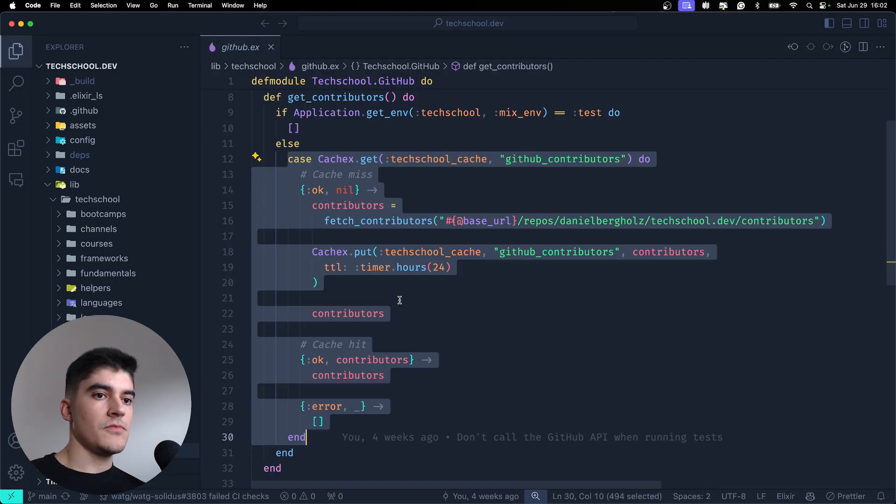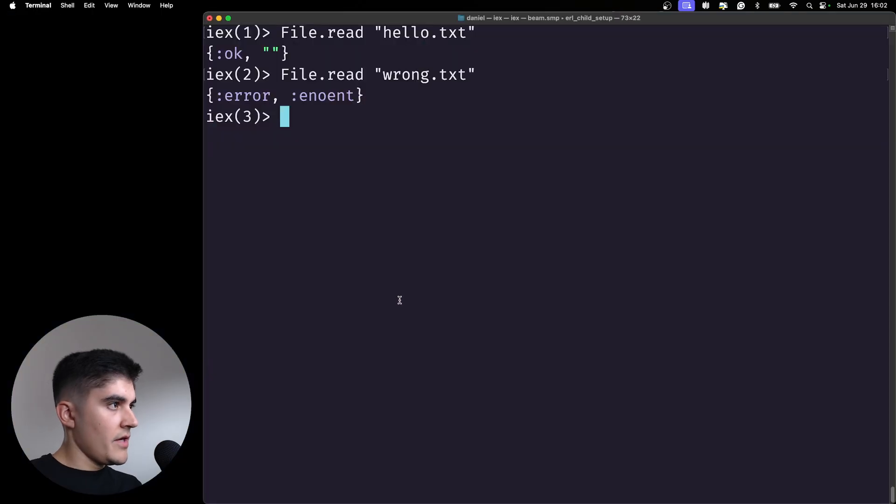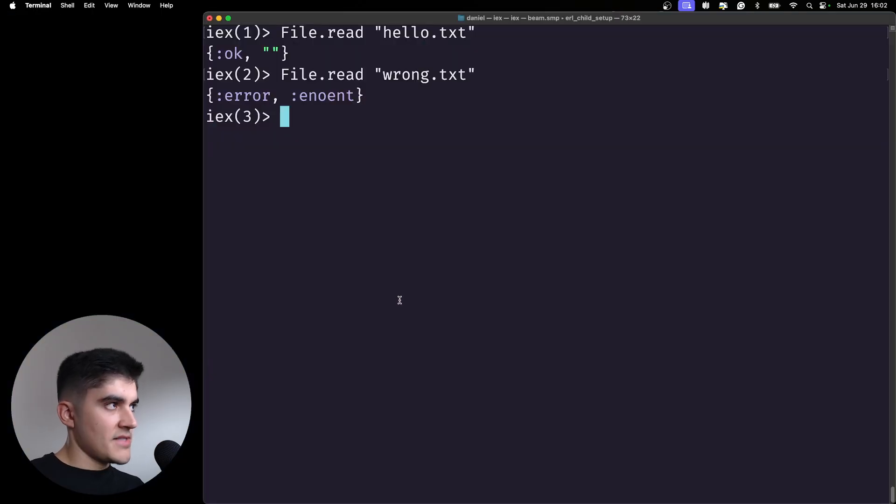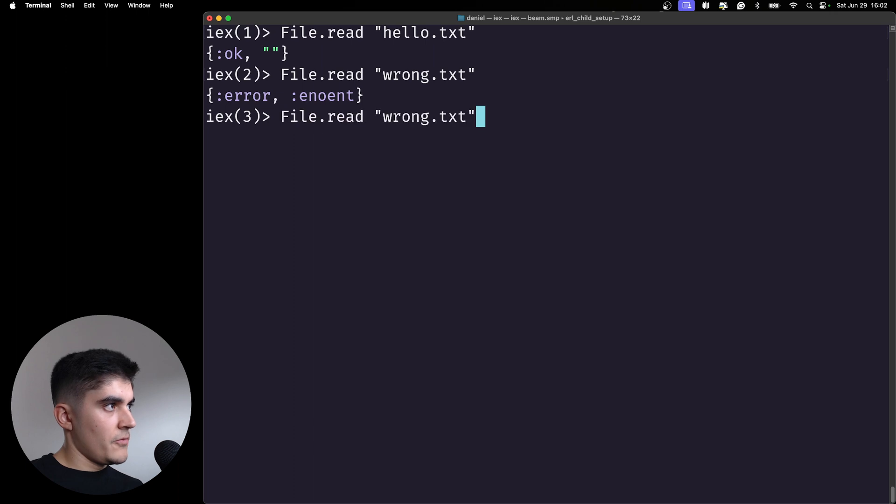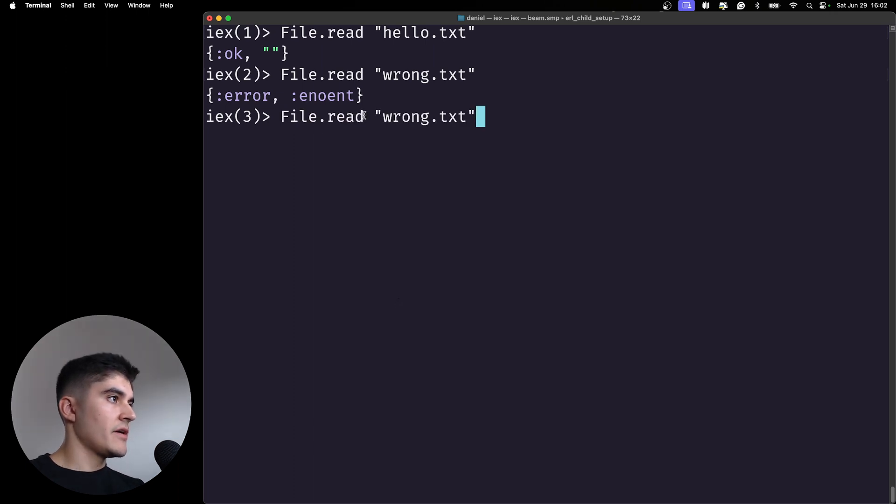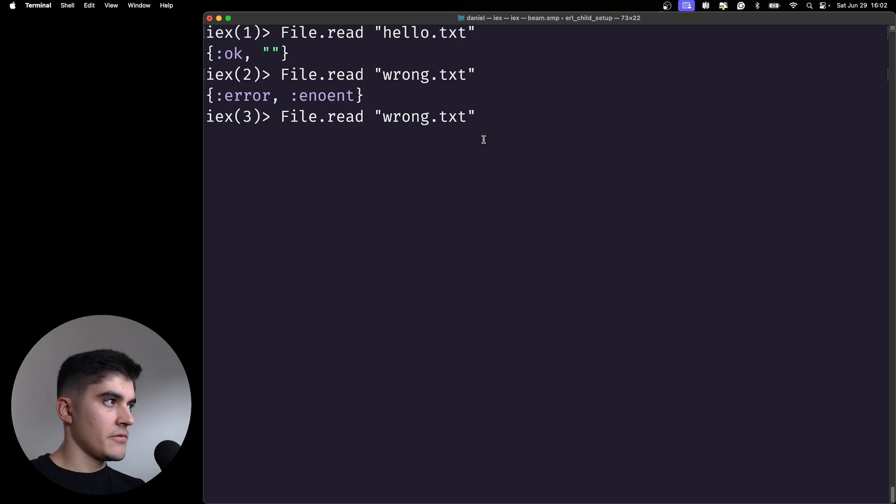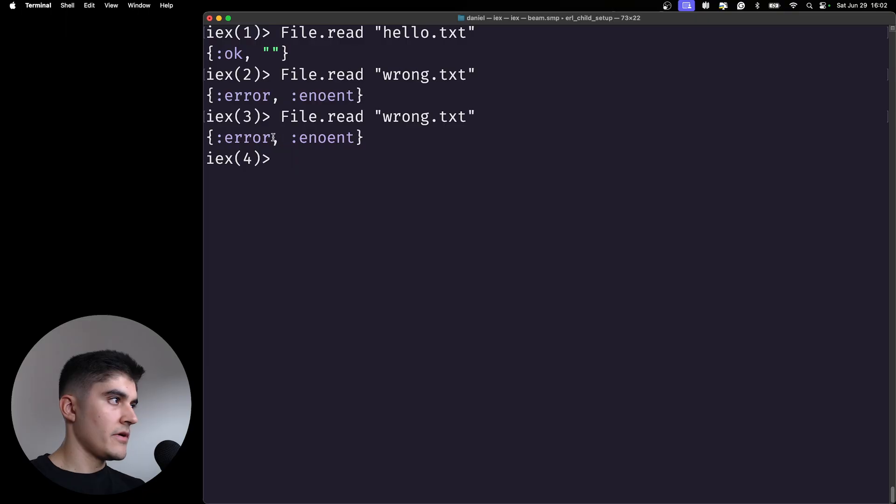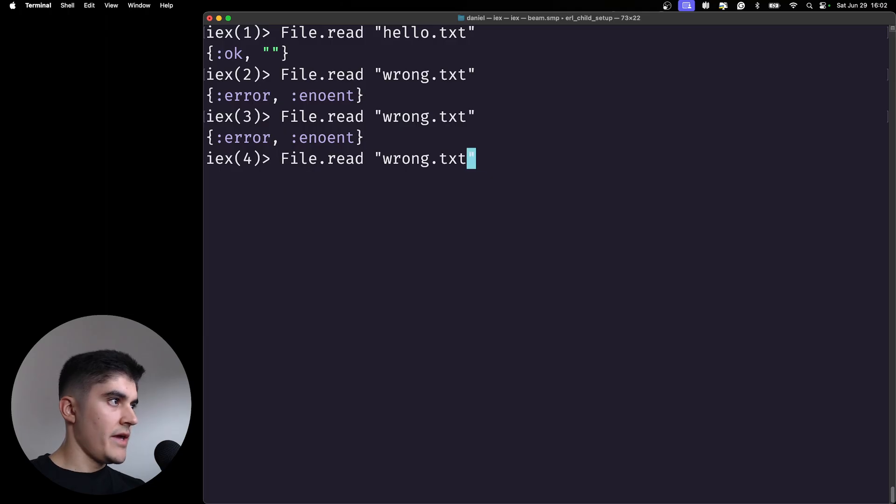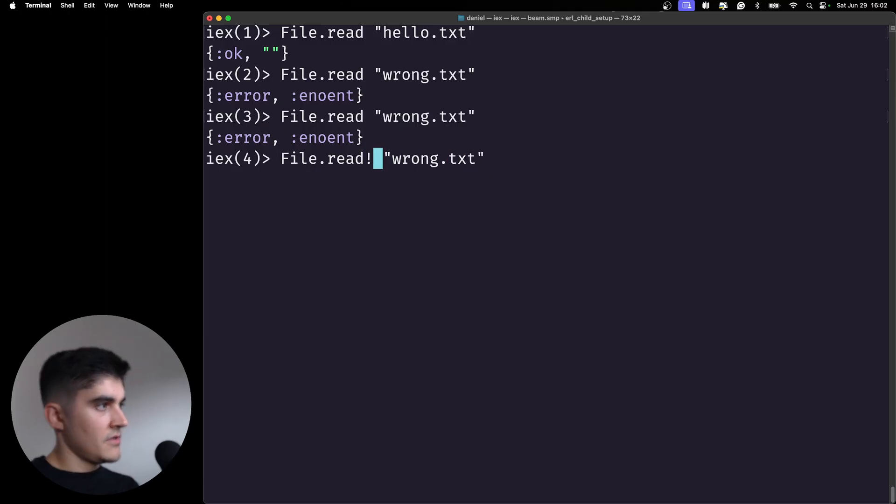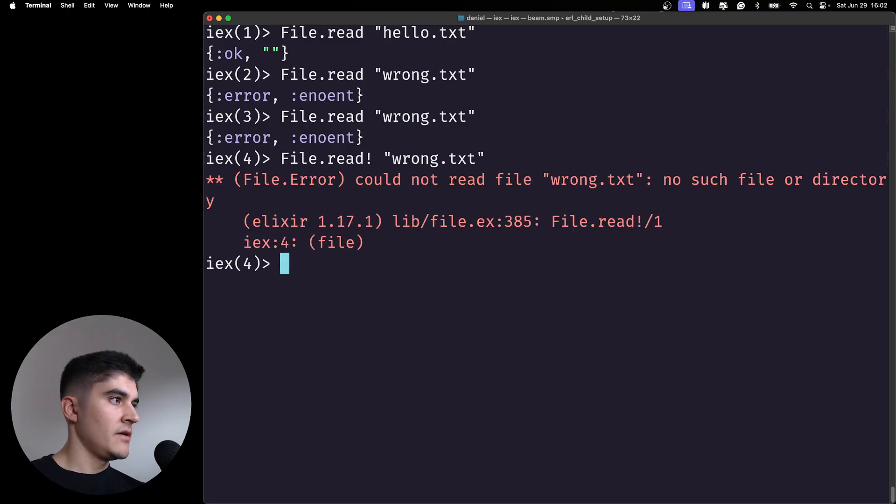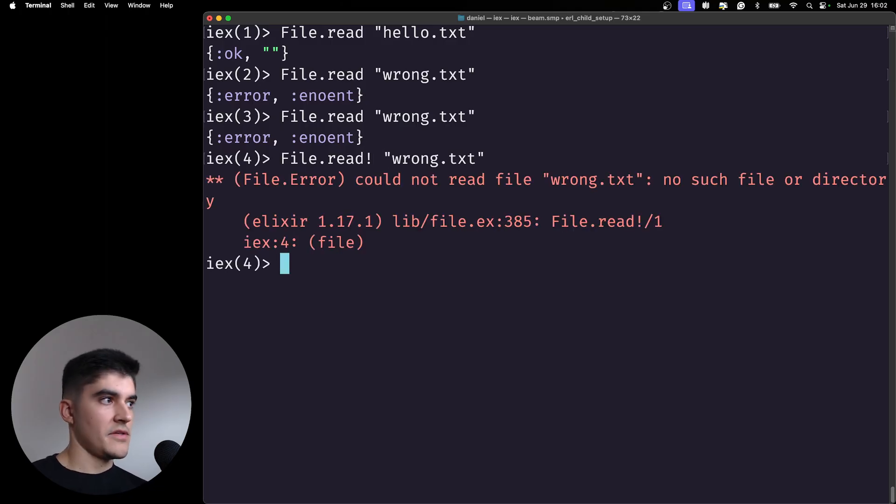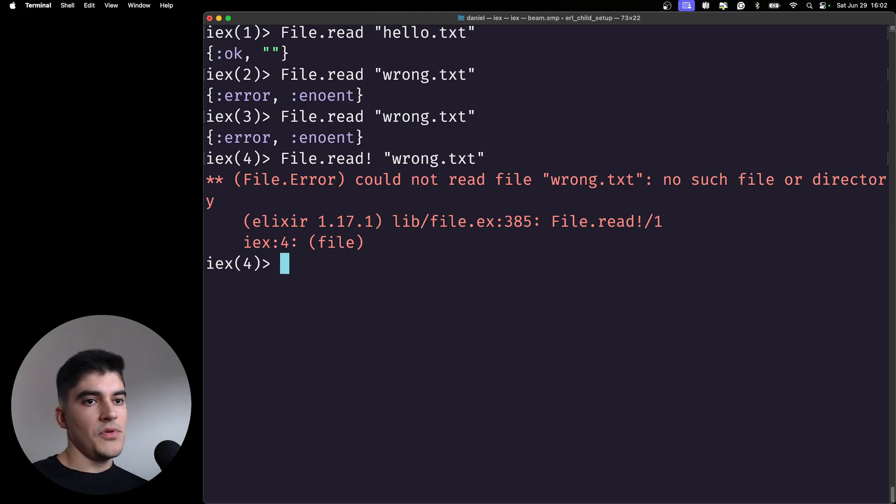And as I mentioned before, if you're using the regular function without the exclamation mark at the end, this is not gonna raise an error. You're gonna get a tuple with the error at the first element. Now if I try to do the same but call the read function with the exclamation mark at the end, now I get an error. It raised an error. So it's up to you which one do you want, if you want to raise an error or not.